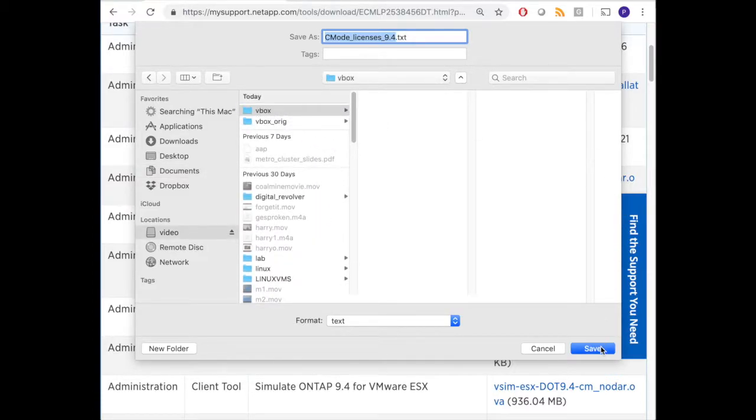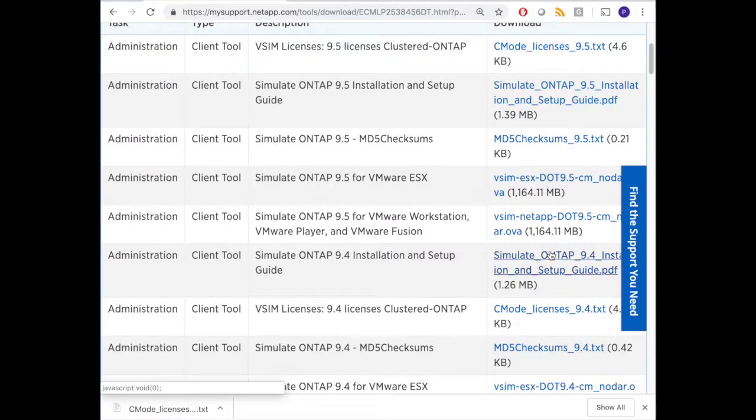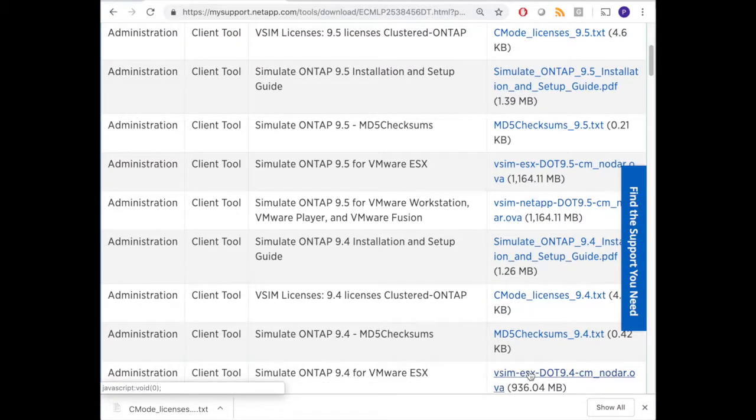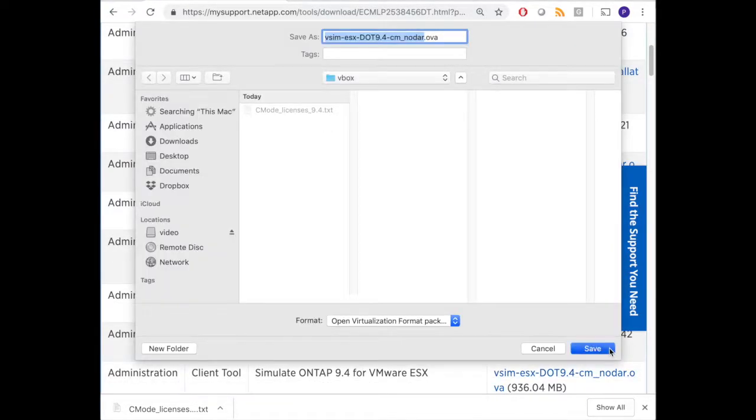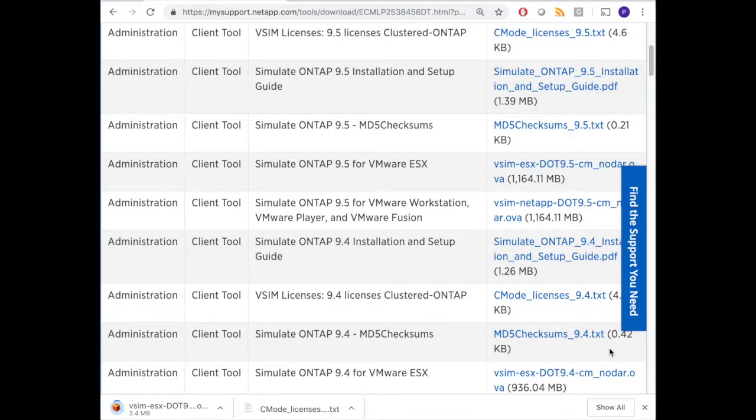After I've done that, I can start downloading the simulator itself, which is an OVA file. It's going to go to the same directory and the download will start. That will take quite some time depending on your bandwidth of course.